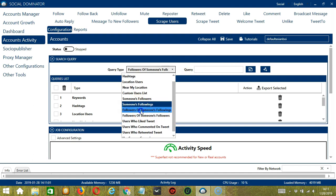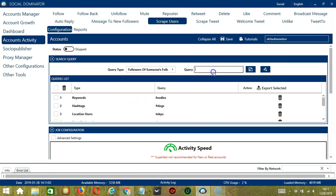For followers of someone's followings, Elon Musk again. Click Add. So it will target the followers of the users Elon Musk is following.